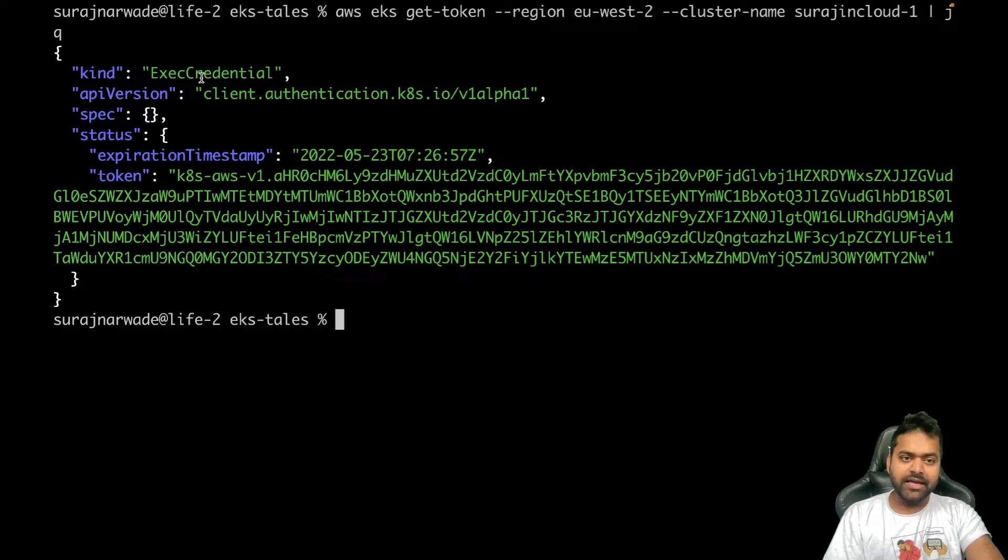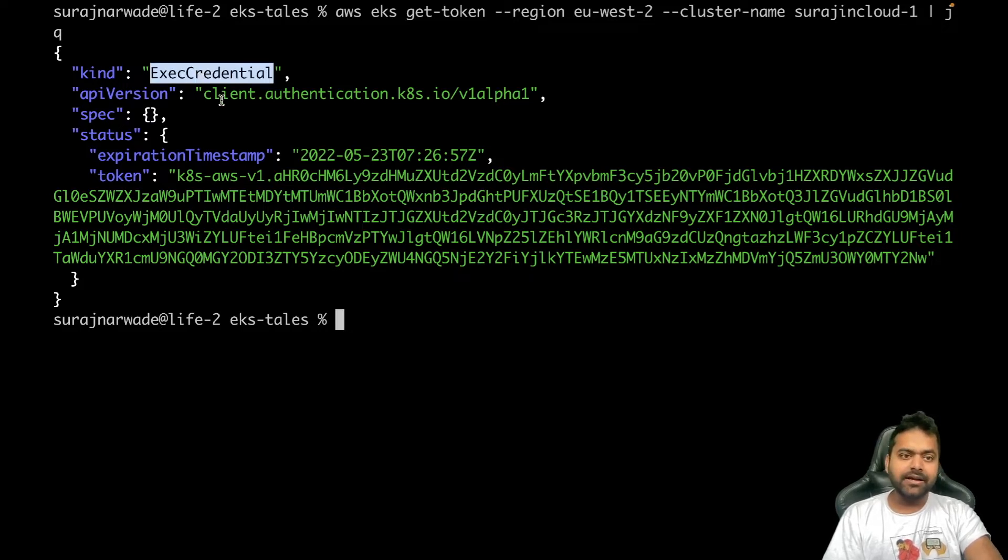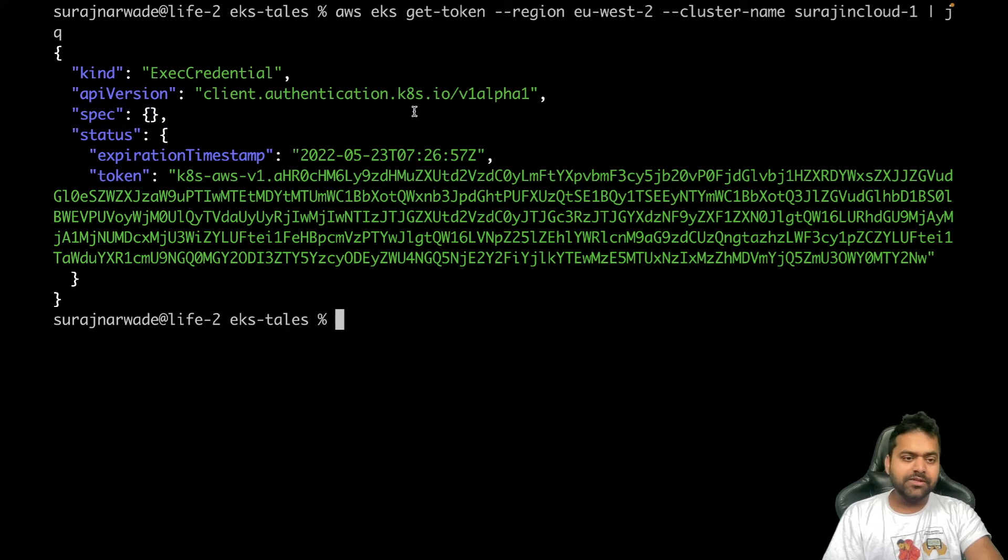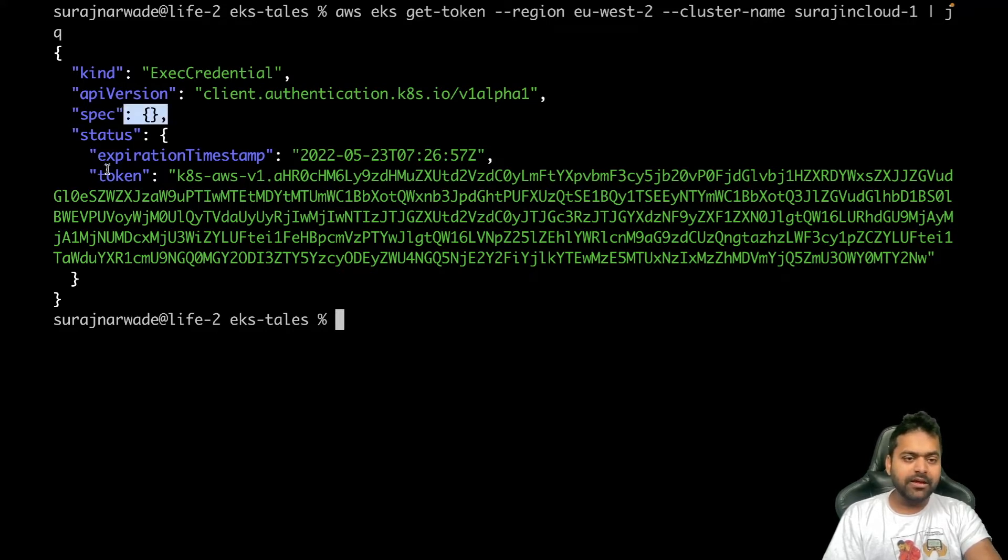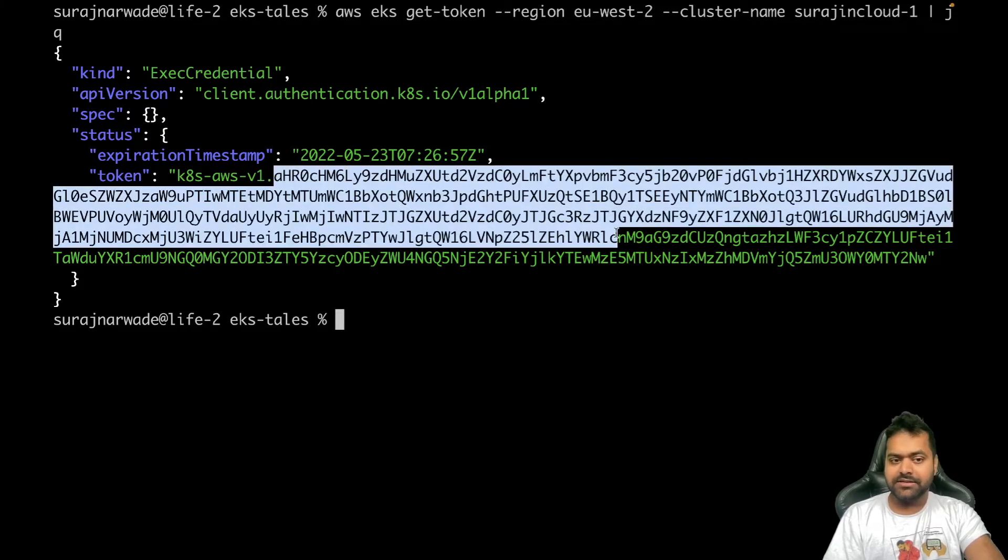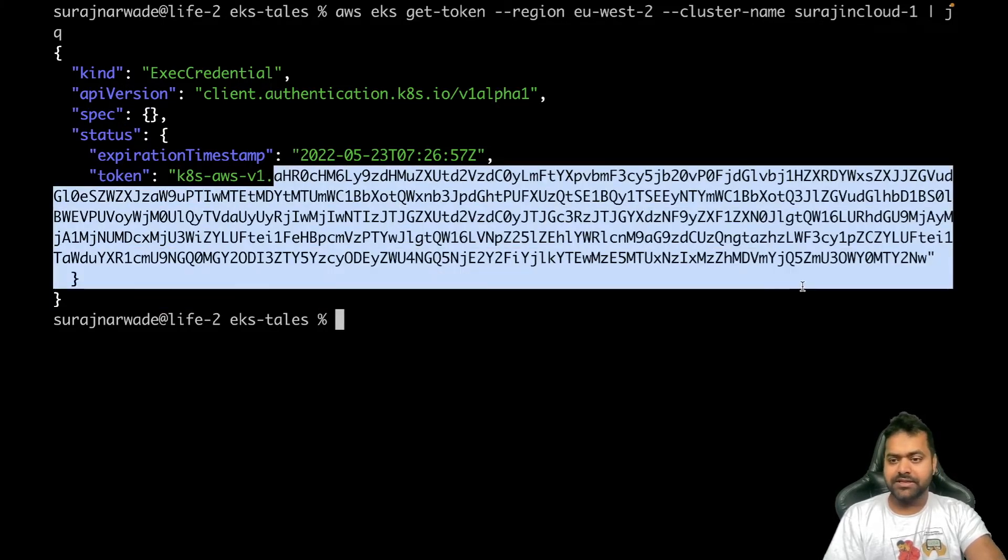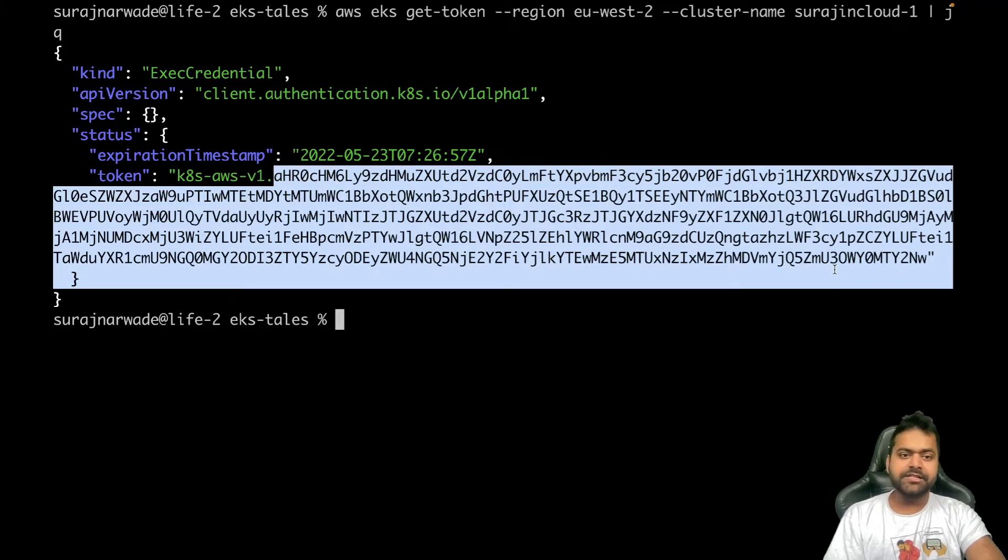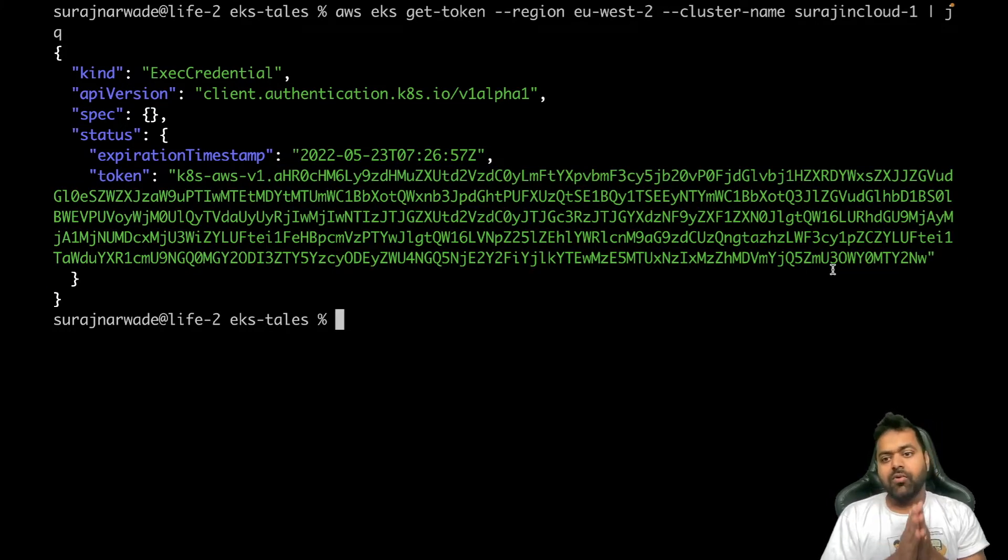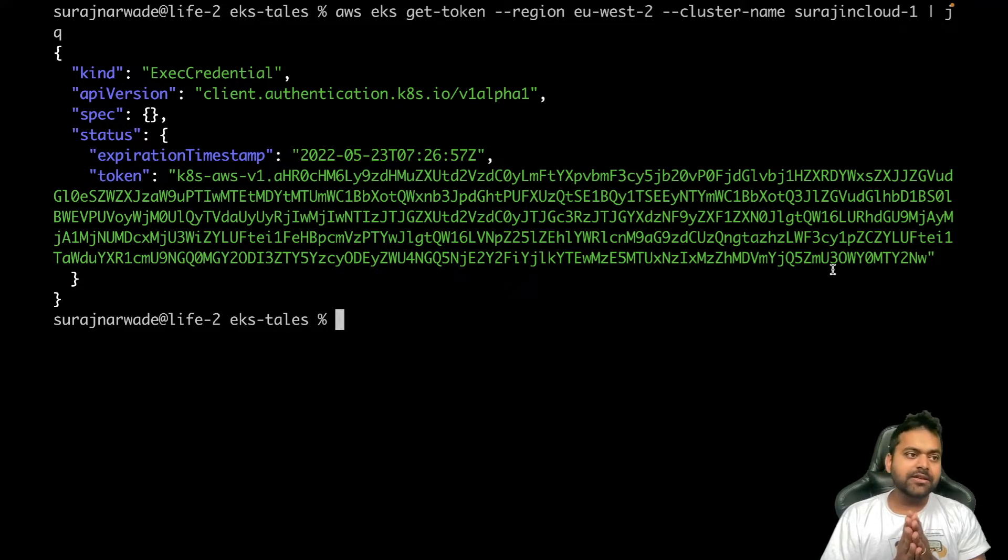Okay, so that command which we saw in the kubeconfig plugin thing, it returned a JSON which is an object of kind ExecCredential. The same API version was in that we saw. There's nothing in spec, but in status there is a token - k8s-aws-v1 and some base64 encoded string.